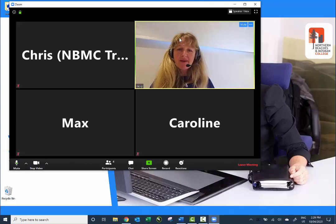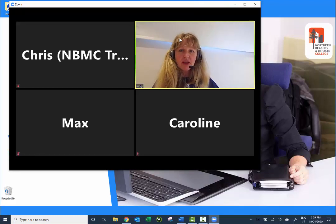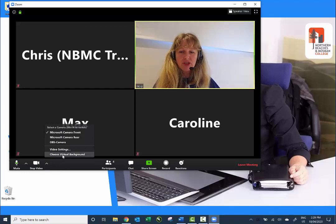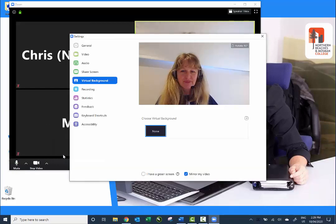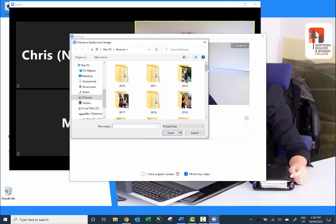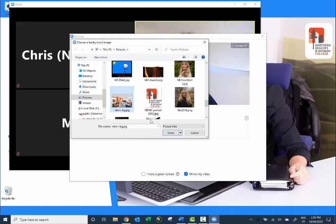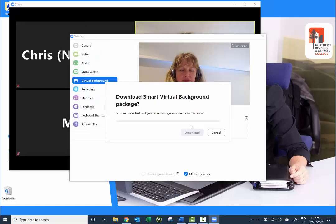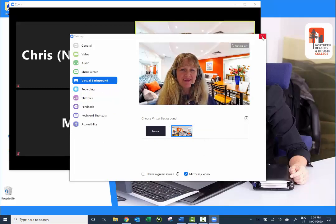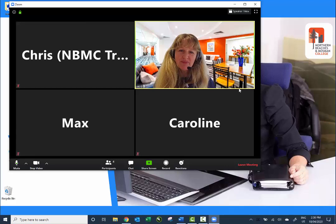If you have a messy house or just want to have a bit of fun, you could choose a virtual background. Come down to where your video camera is, click the up arrow, and choose Choose Virtual Background. You can add images by clicking the plus, selecting Add Image, and choosing a picture. It's going to take a moment to download, and then you'll be able to set it as your background. Not all computers support this and it works better with a fairly bland background behind you — but give it a go!